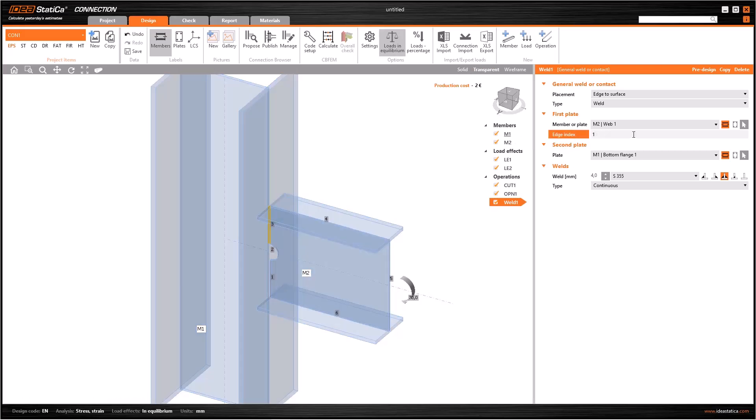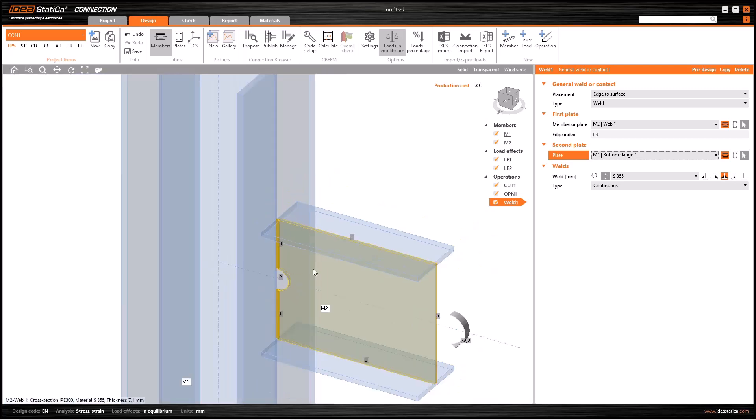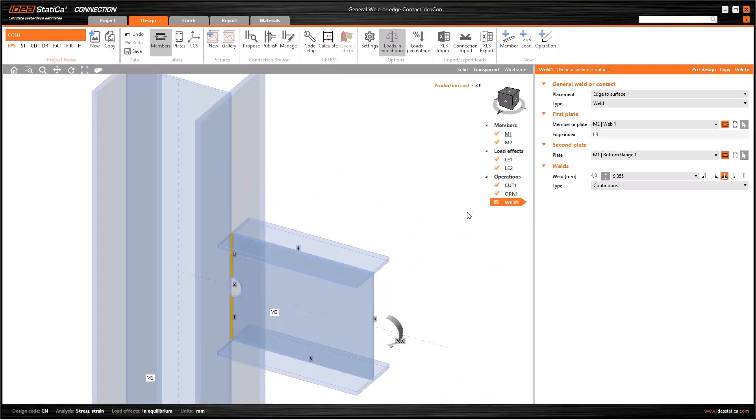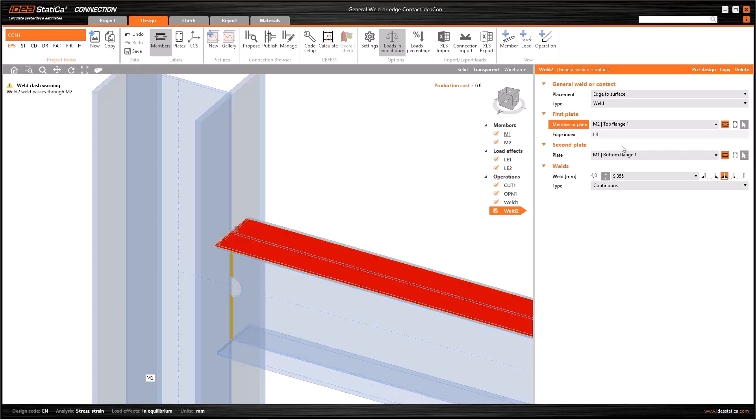For example, if you want to generate welds on here both the one and three edges, write one, enter a space, and then write three, and you will have the weld on both edges.